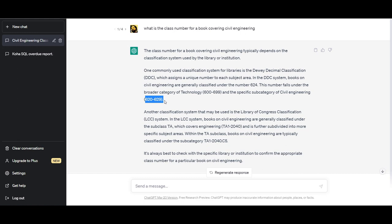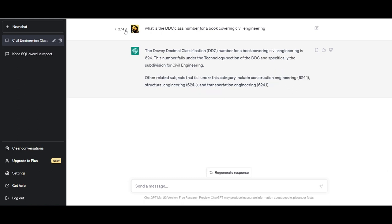Next I decided to make it more specific and asked what is the DDC class number for a book covering civil engineering. It comes back with a specific answer that it's 624, and it also informs me about related subjects like construction engineering, structural engineering, and transportation engineering, which all come under 624.1.